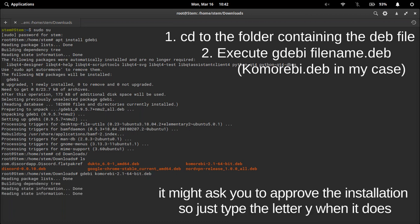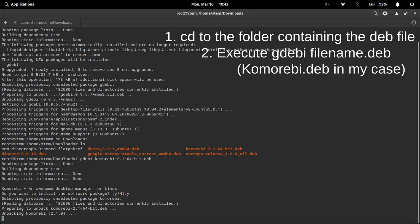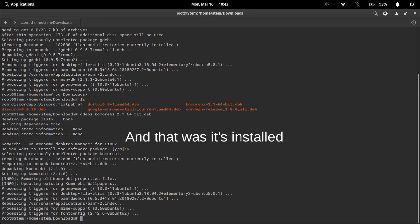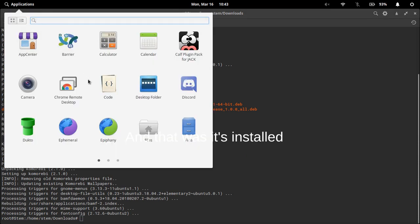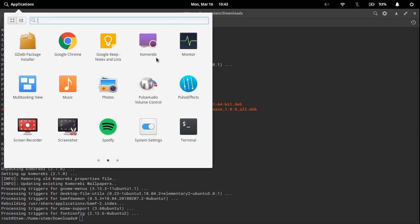It might ask you to approve the installation so just type the letter y when it does. And that was it. As you can see it's in my applications menu now.